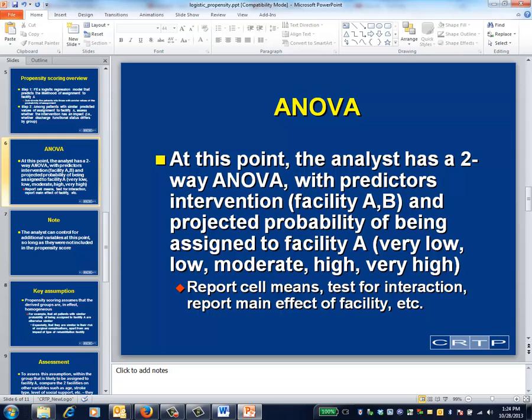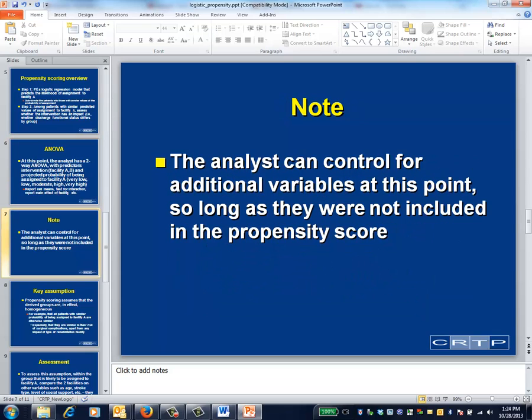The two-way analysis of variance proceeds in the usual way. Indeed, there's no need to stop with just a two-way analysis of variance. When assessing facility type, you could potentially control for variables other than the propensity score, so long as these variables weren't included in the original calculation of that score.